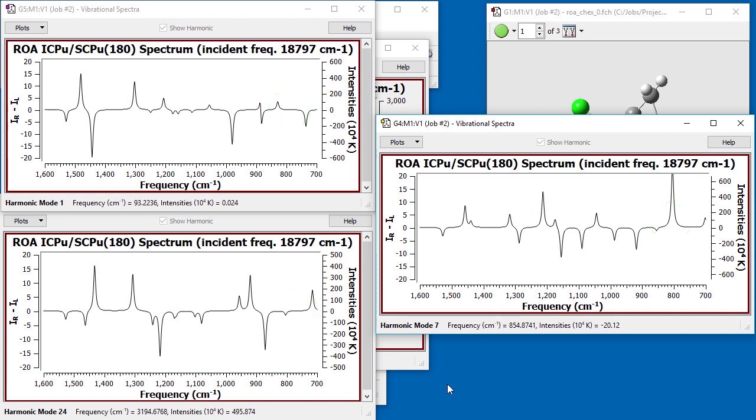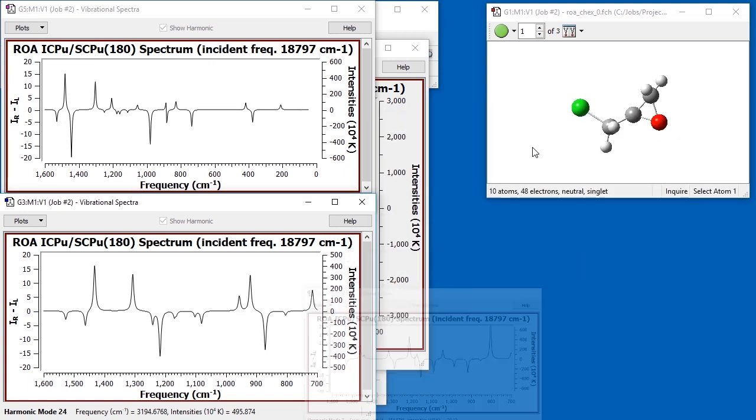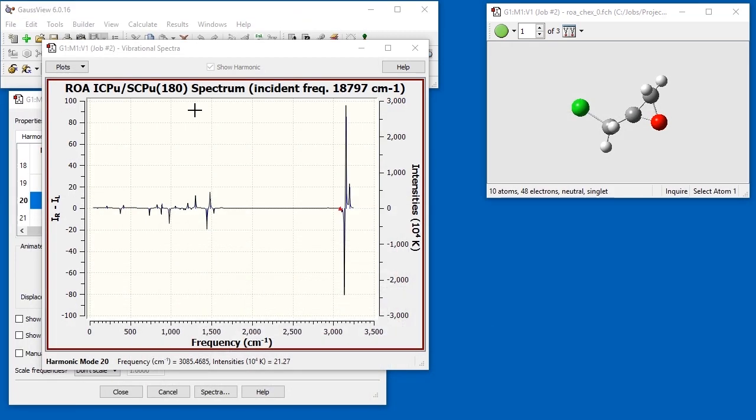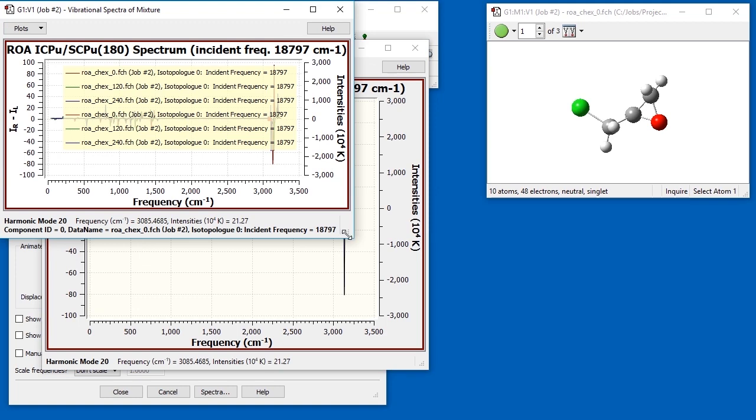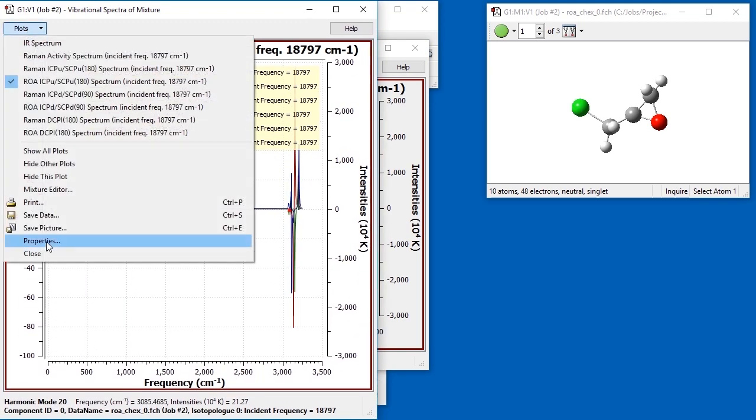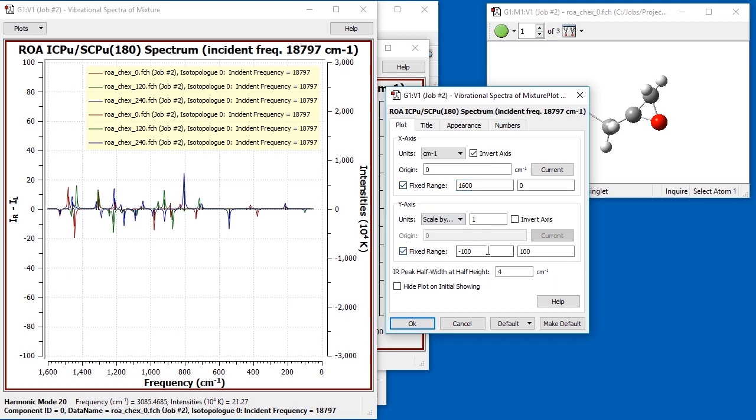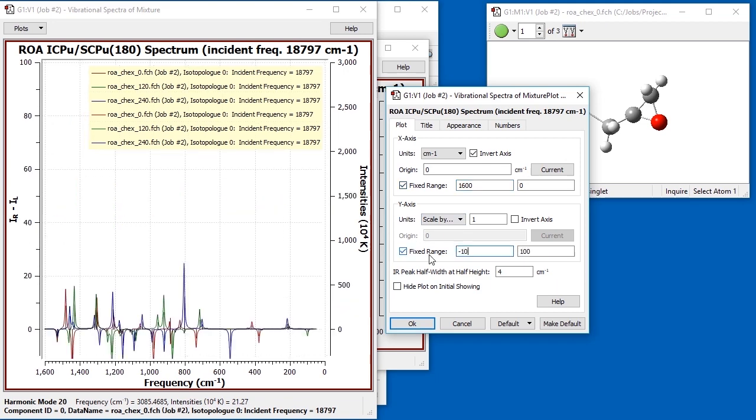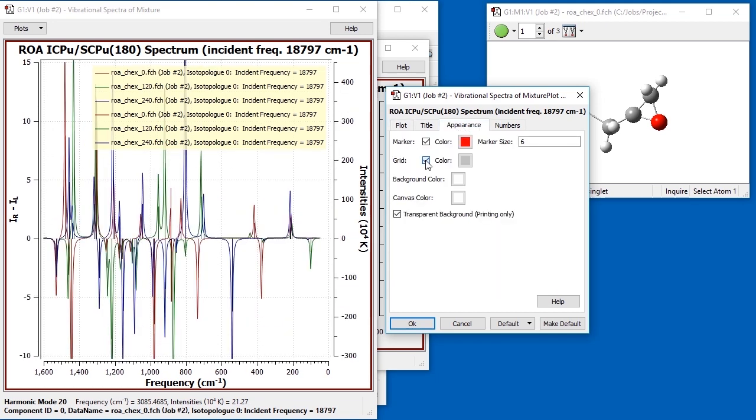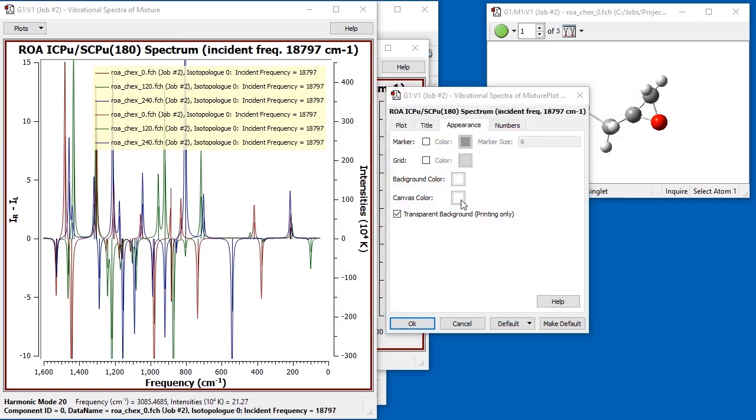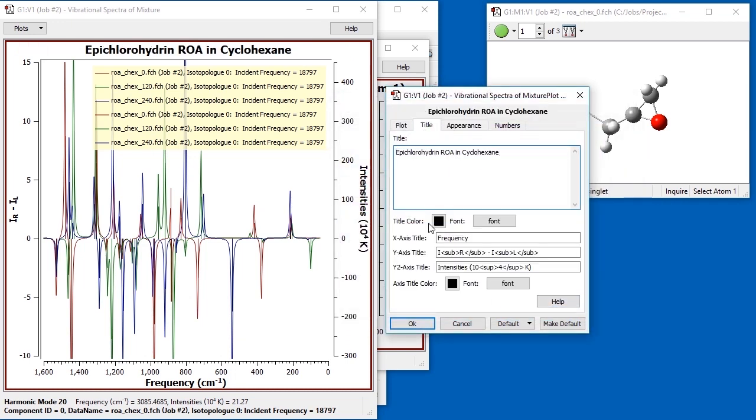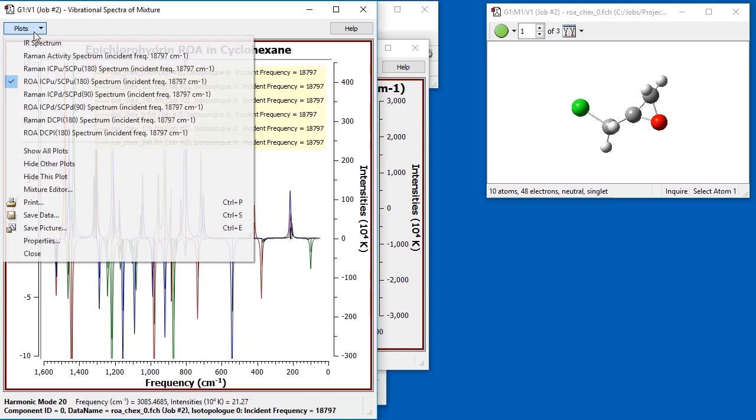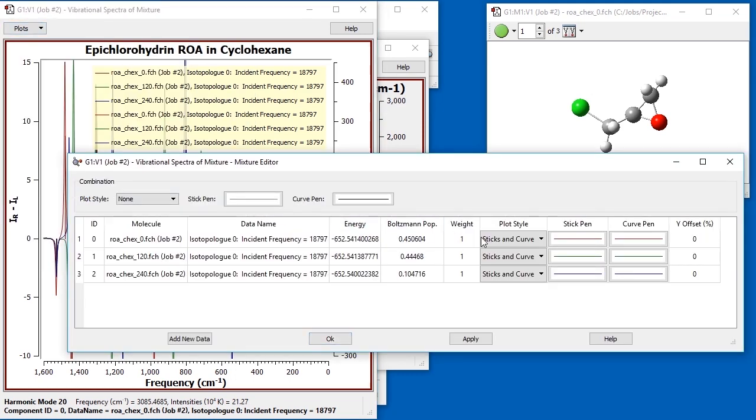However, we are interested in the conformationally averaged spectrum, rather than the ones for the individual conformations. We open the mixture spectrum and then close all the plots except the ROA spectrum of interest. We modify the plot properties to invert the x-axis, limit the reported data range, and specify an informative title. We then open the mixture editor and disable all of the individual plots.